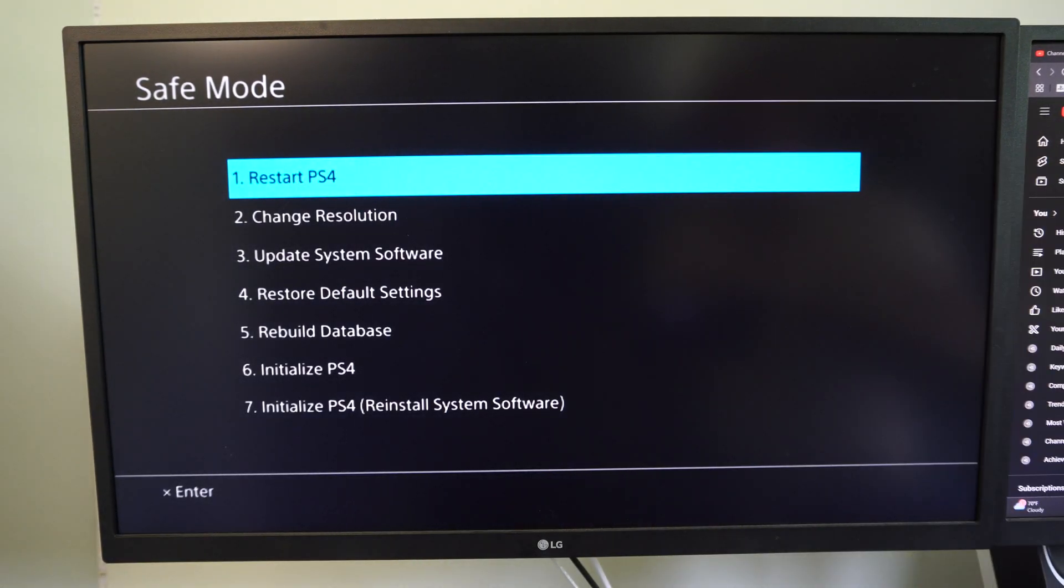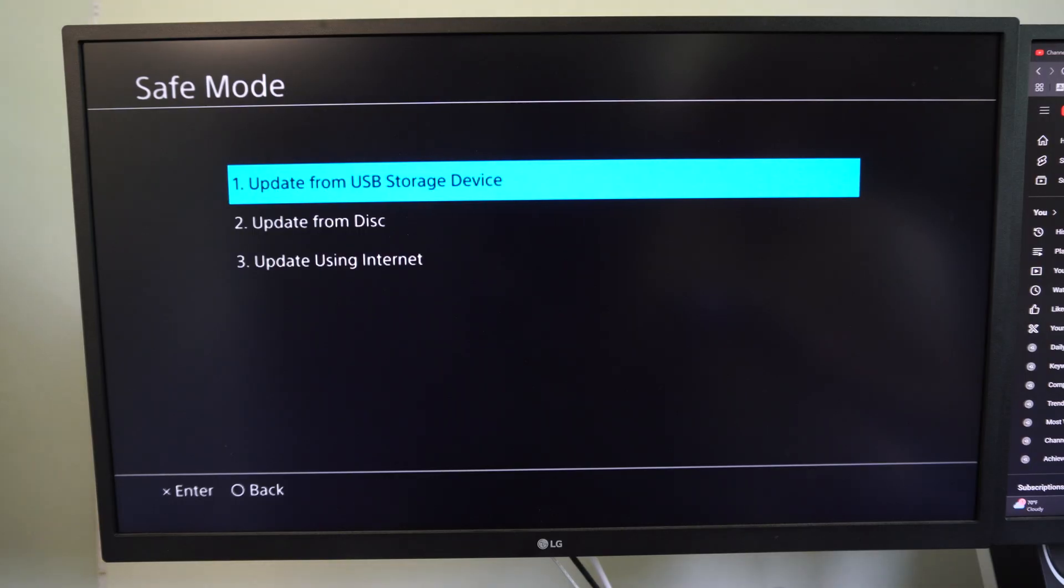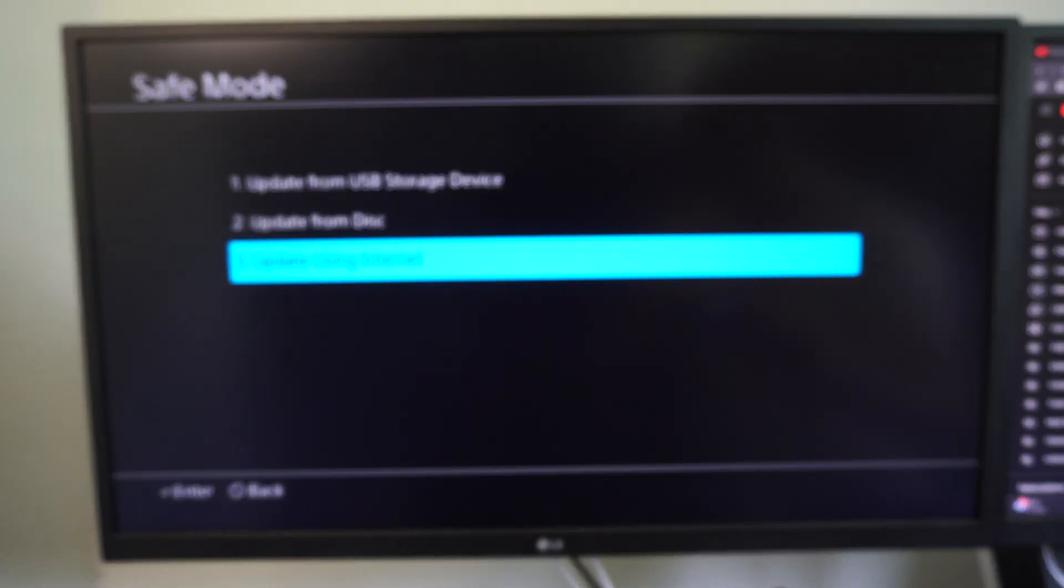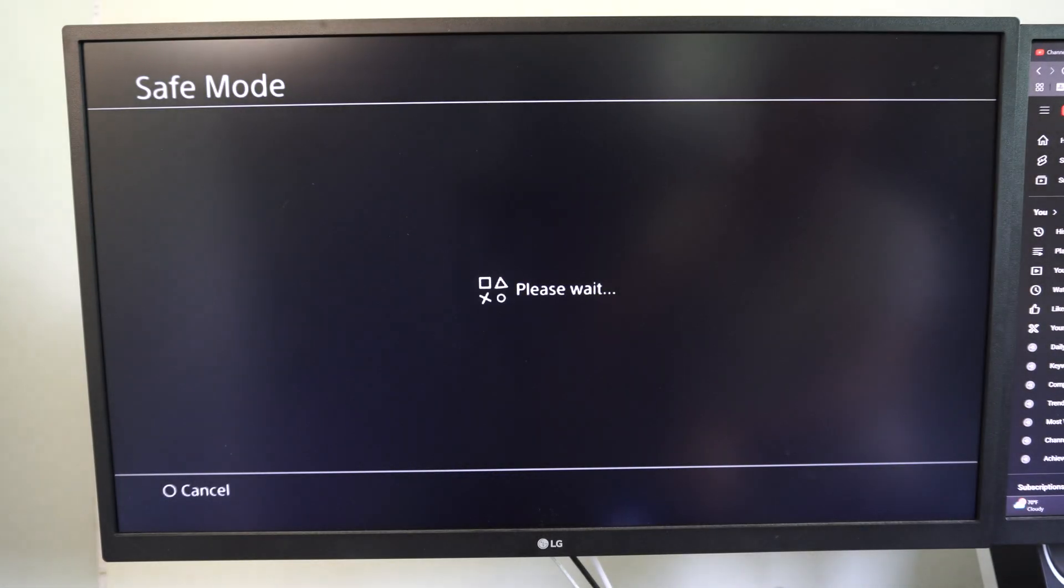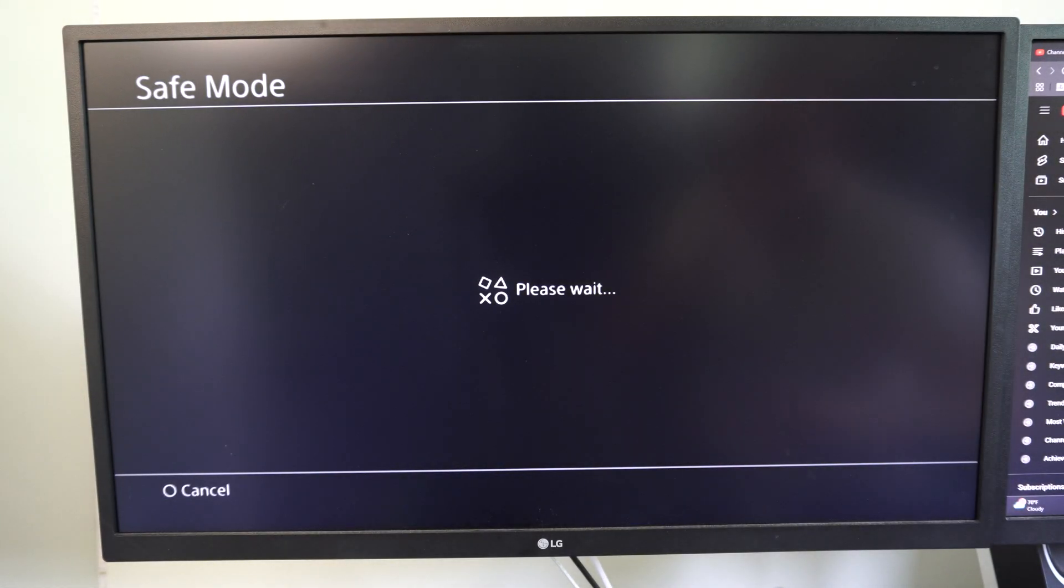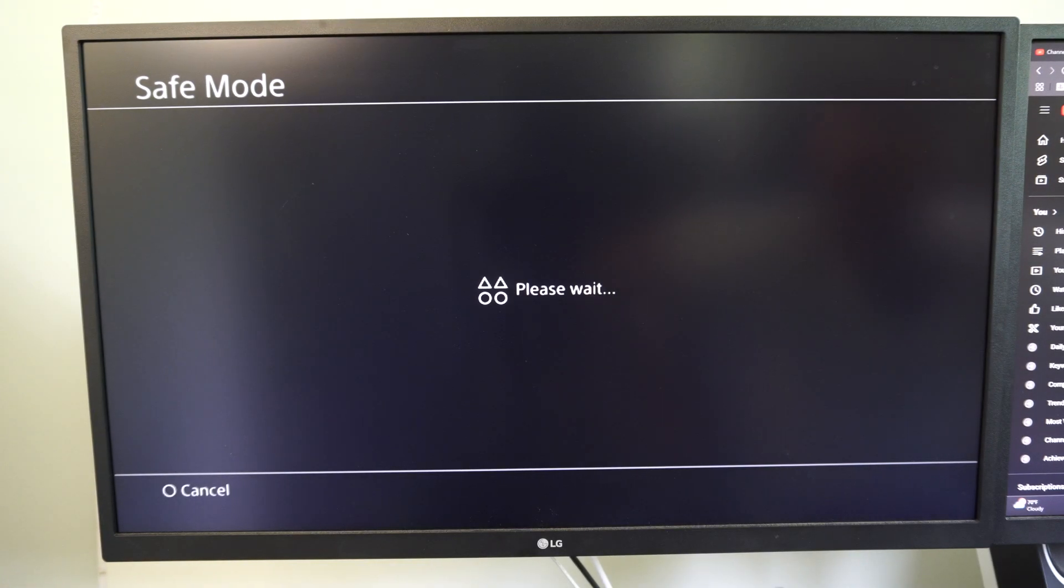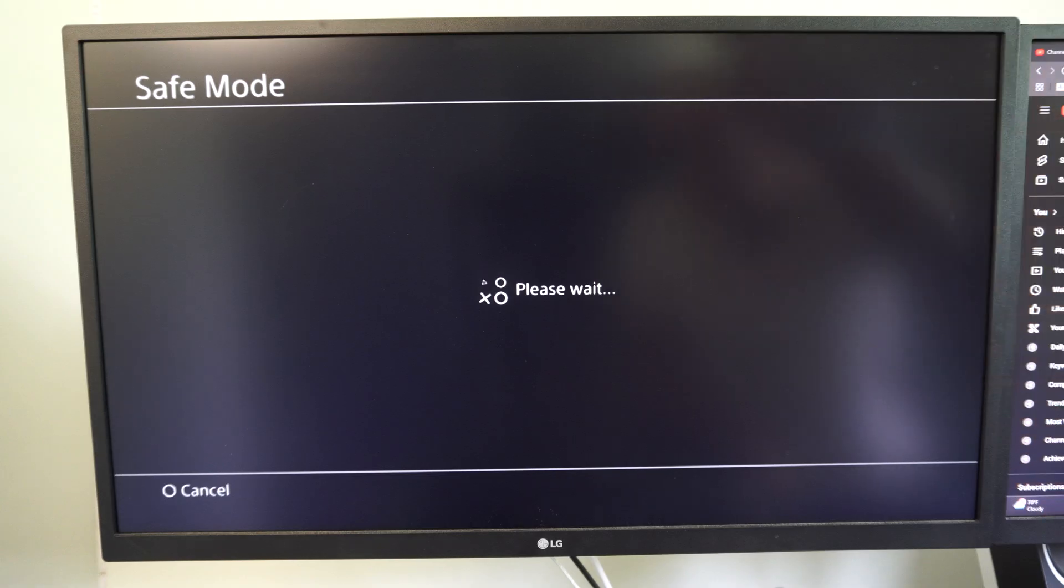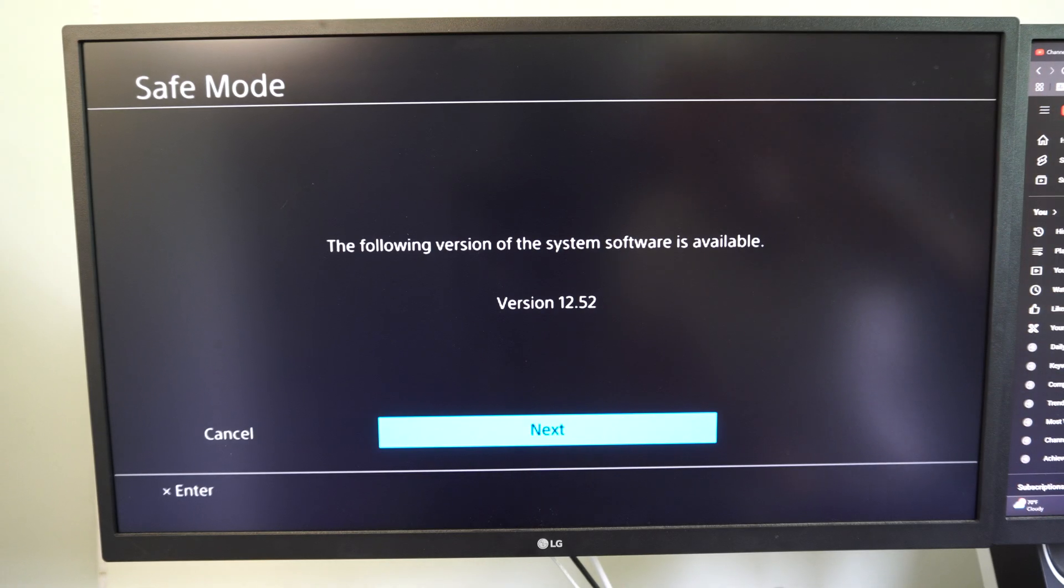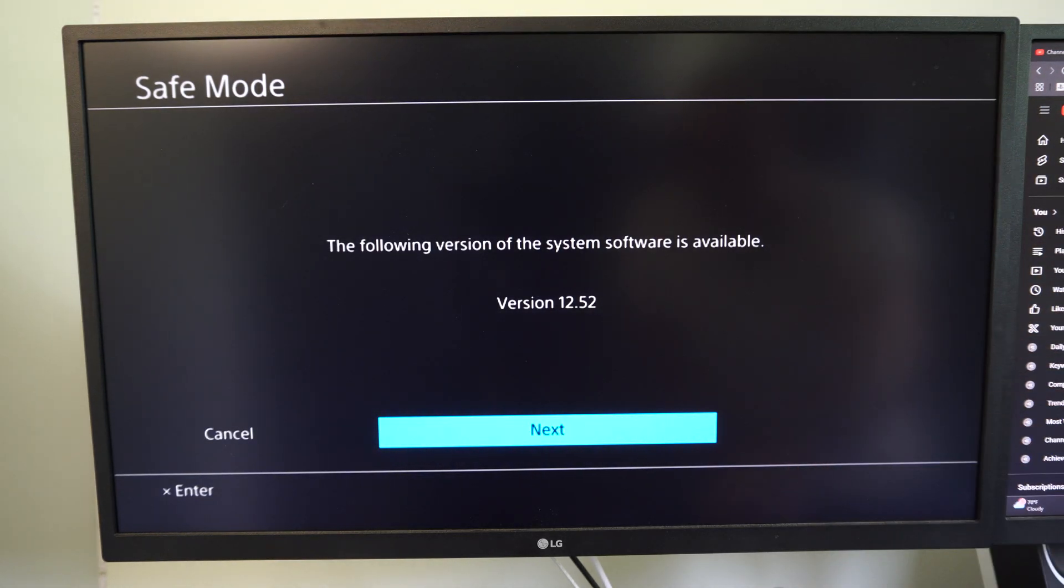Let's go to option number three, update system software, and select update using the internet. We should see the latest version we can update to, 12.52, and then it'll download and install from the internet.